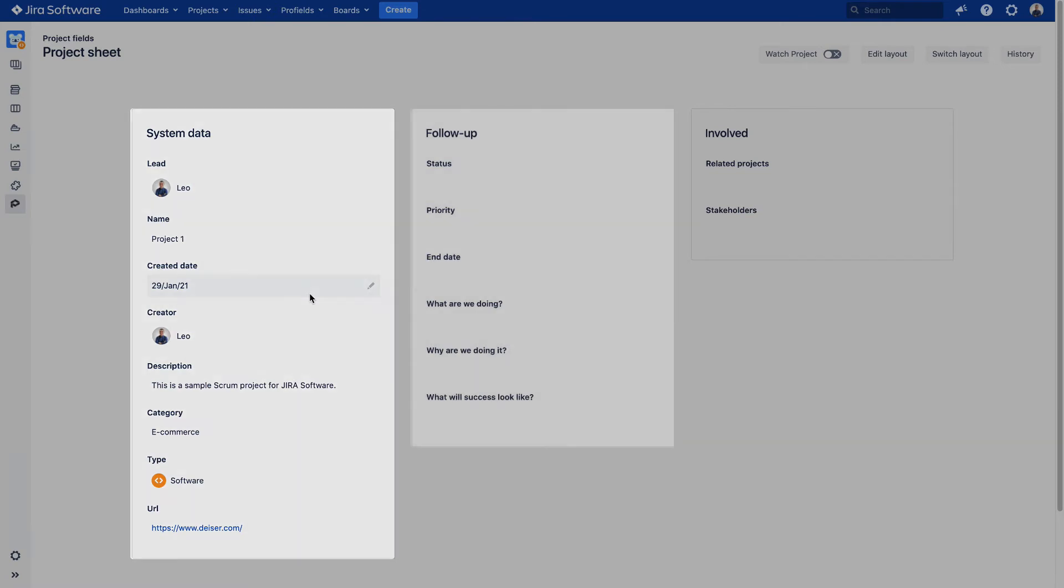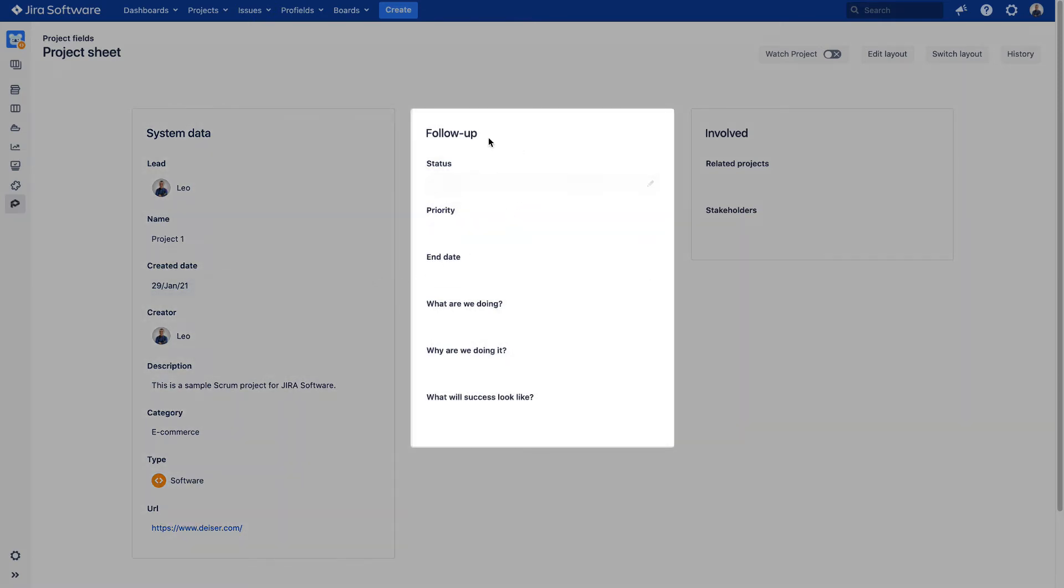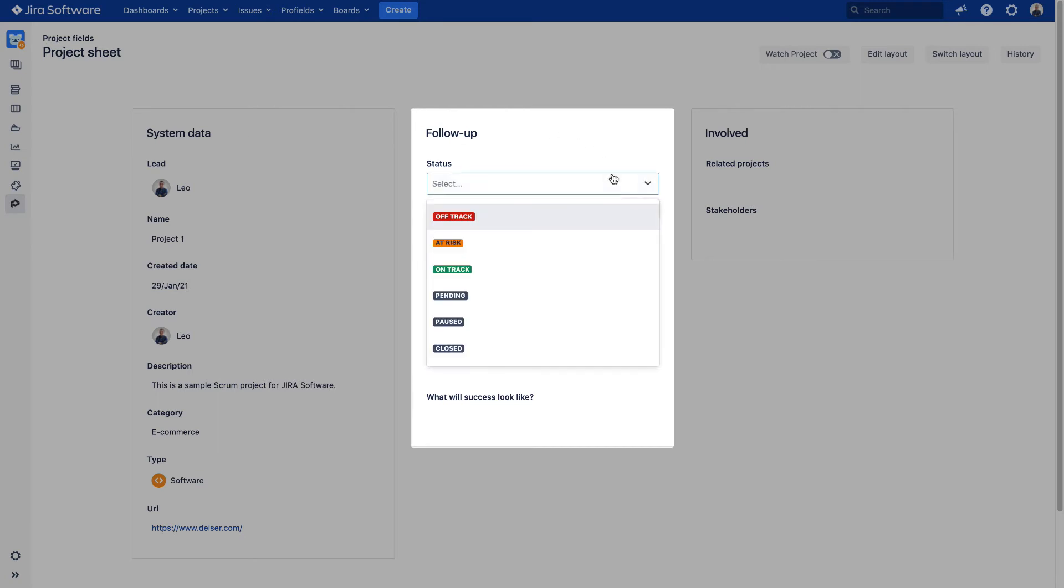In the second container, we will find the follow-up project information ProFields incorporates. The Status field will identify the present situation of the project. Let's set it to On Track.